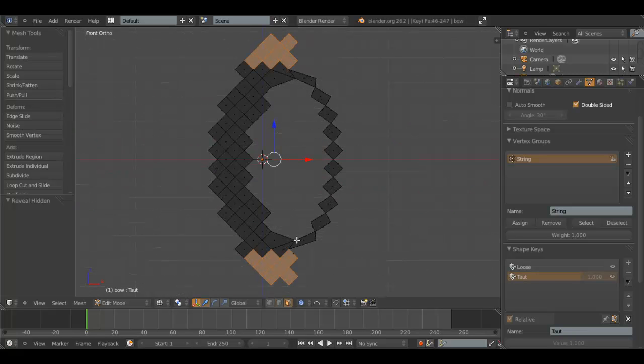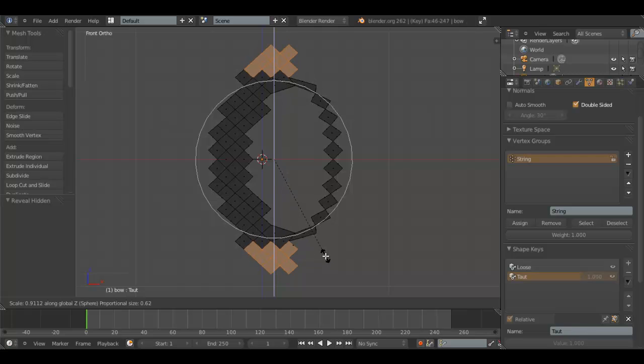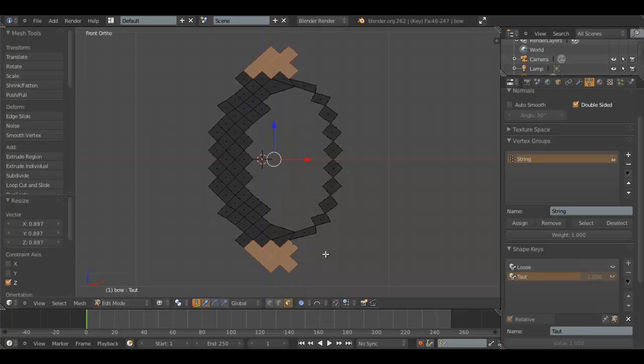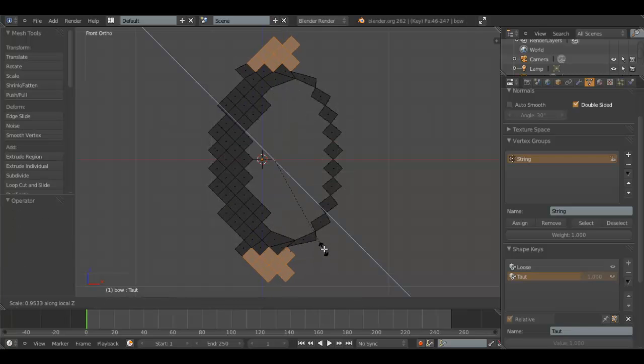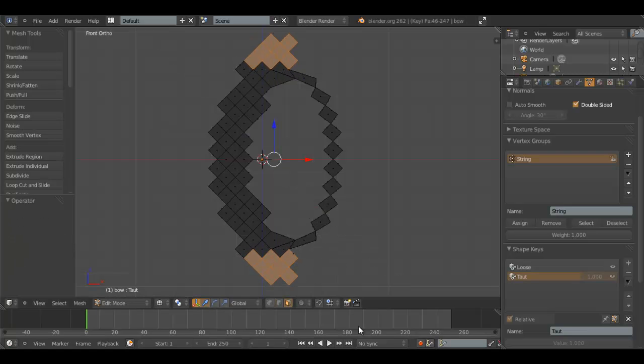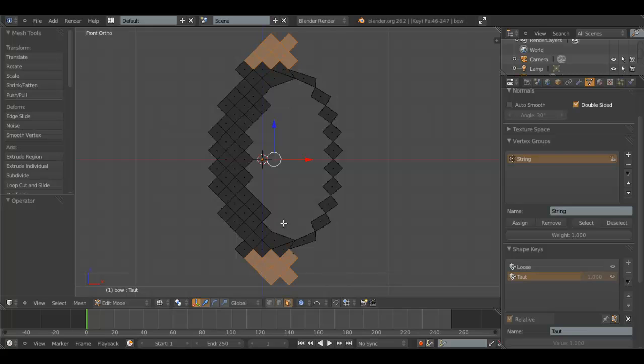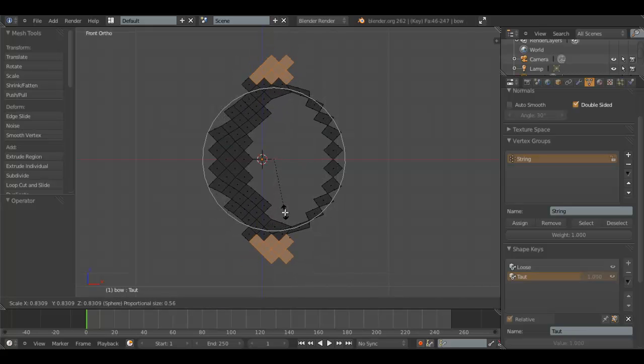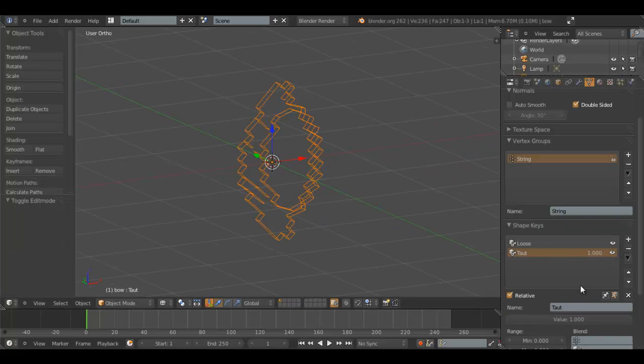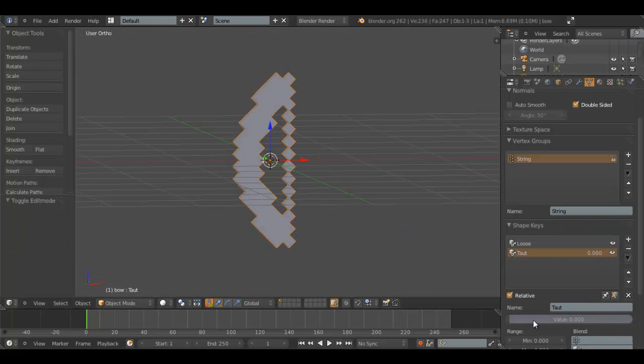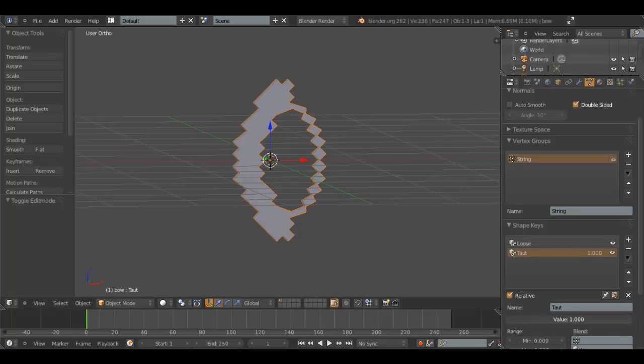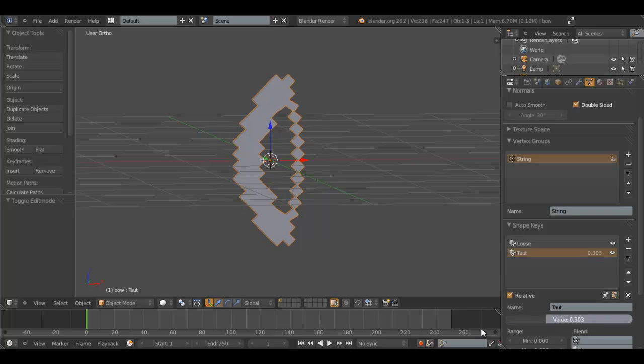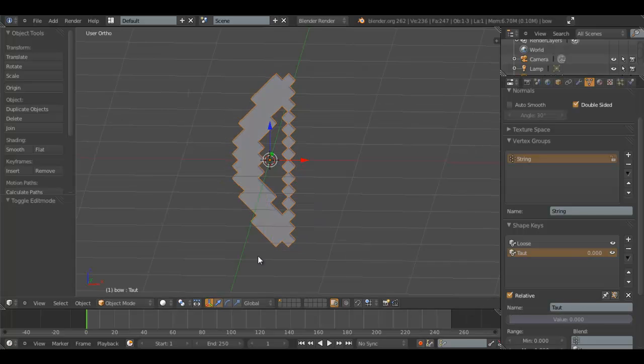And hit S, Z. And you might want to turn Proportional Editing off. Actually, let's keep it on. I haven't tried it with it on. Works a little bit better, I guess. Alright, so that's Taught. And when we have this, it'll make the top of the bow shrink, and let the string extend. And that's our animated bow.